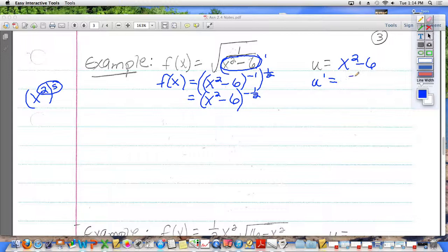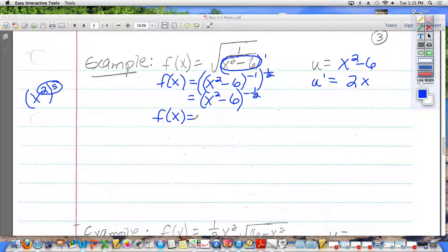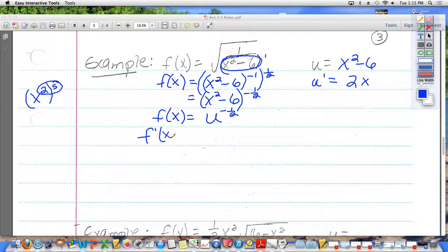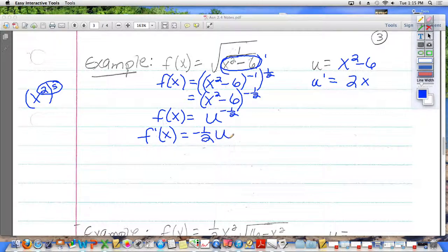Find the derivative right away. What is the derivative of x squared minus 6? It's 2x. Now I'm just going to rewrite f of x. Instead of x squared minus 6, I'm going to call it u to the negative 1 half power. And according to the chain rule, you take the derivative of u to the negative 1 half power. What is the derivative of u to the negative 1 half power? Negative 1 half u to the power of negative 3 half. And then we have to multiply that by the derivative of u.